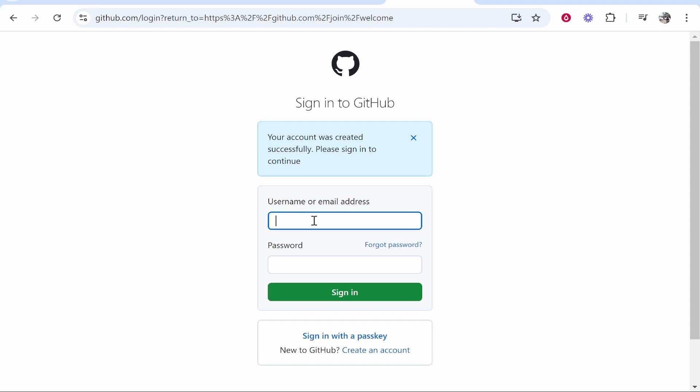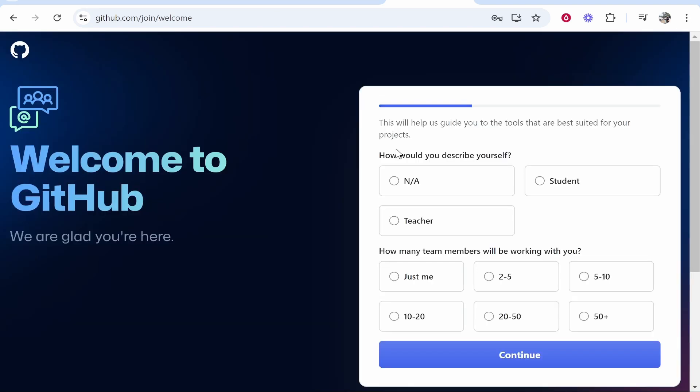Now we can go ahead and simply log in. Once you've done that GitHub are then going to ask you about what you plan to use it for. You can just skip this if you want but I'm just going to put here not available.